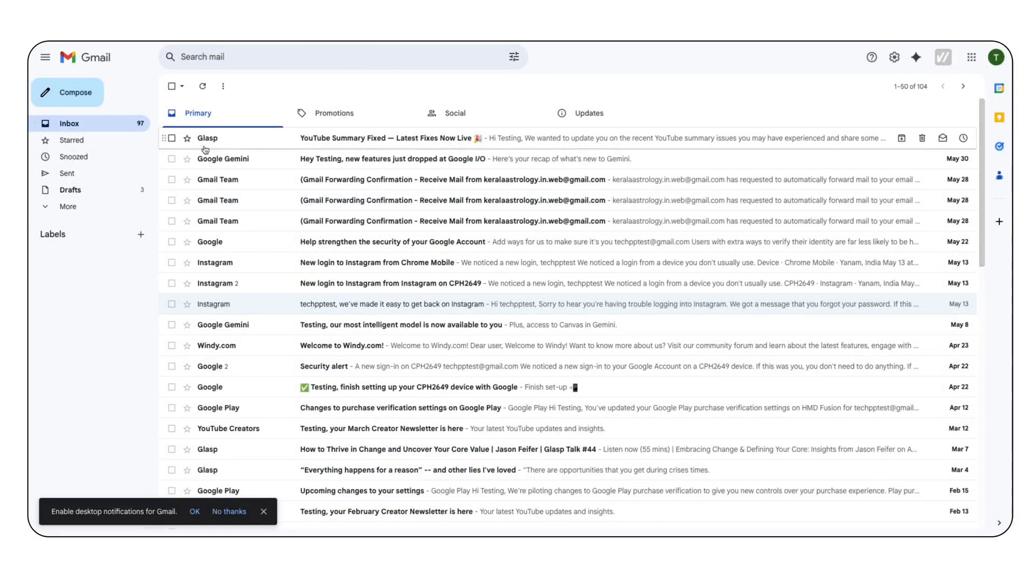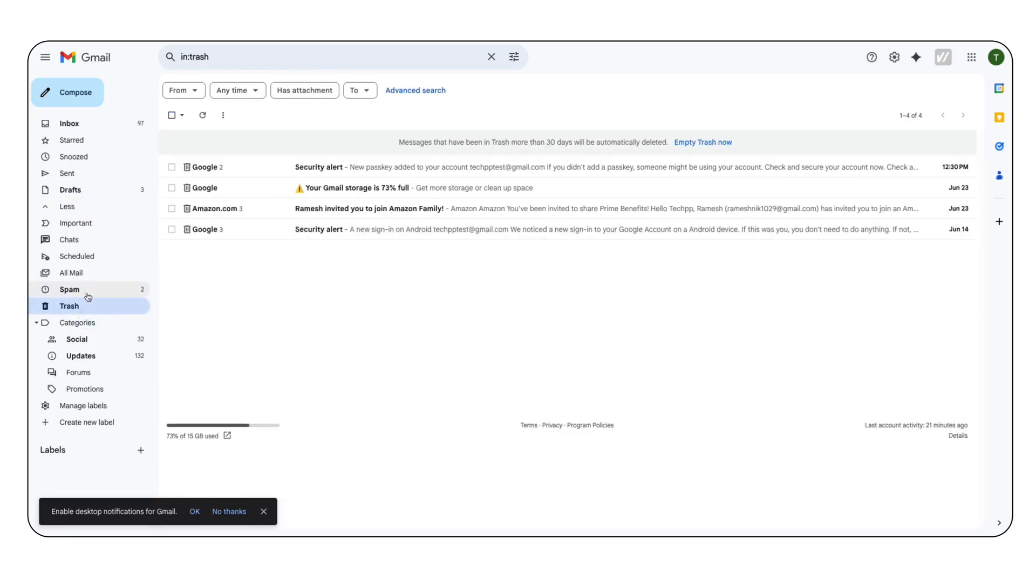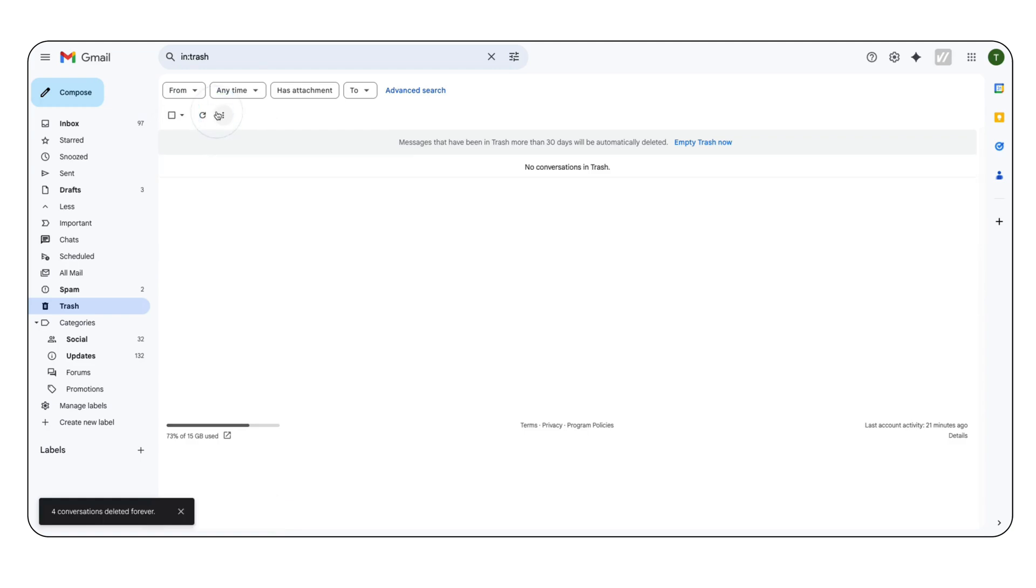Once you delete, all of your emails will be moved to the trash folder. From the sidebar, click on the more and select trash. Here, click on the select all emails checkbox and tap on the delete forever button to permanently delete all your emails and free up space on your Gmail account.